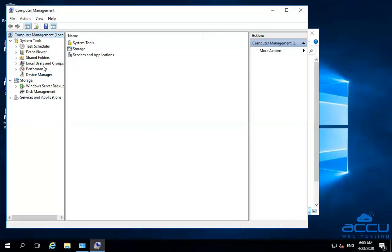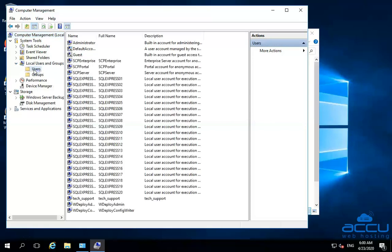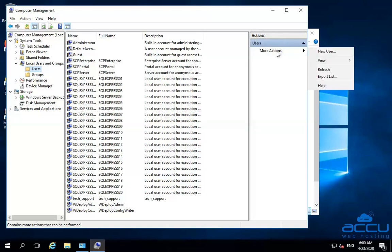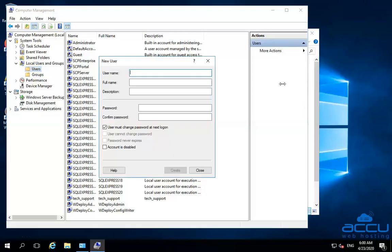Go to the Local Users and Groups option and click on the arrow sign to expand it. After then click on the Users option. Once you click on it, all the users will appear which are created by you or the system. To create a new user, go to the upper right side of the screen and click on the More Actions option. After then click on the New User option. One new window will be opened with the name New User.